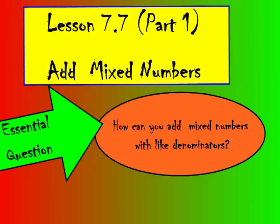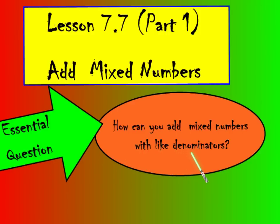Hi there boys and girls, welcome to lesson 7.7, Adding Mixed Numbers. Our essential question for tonight is how can you add mixed numbers with like denominators? We'll be focusing on those questions from our GoMath page for lesson 7.7.